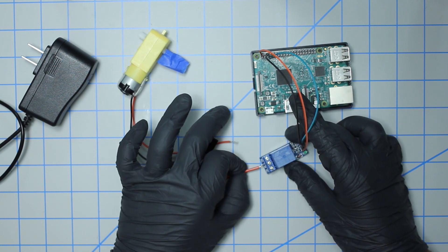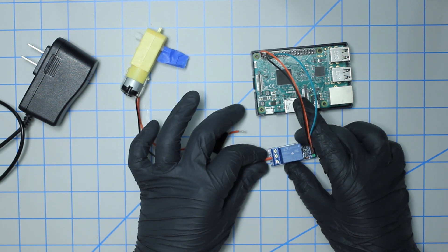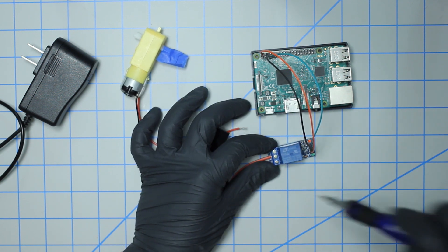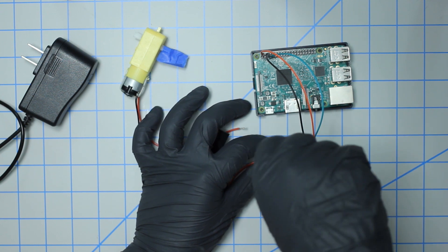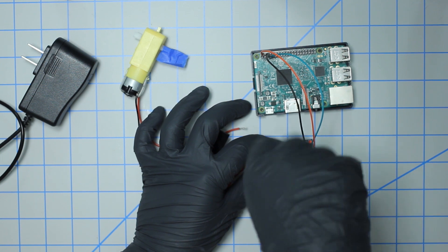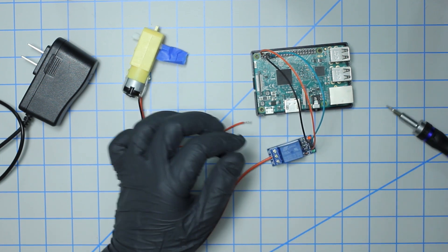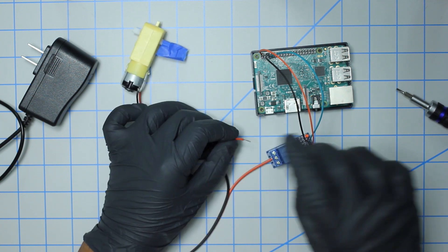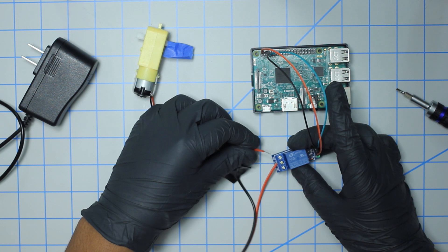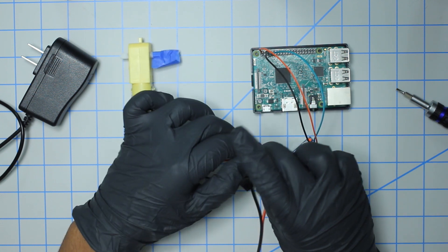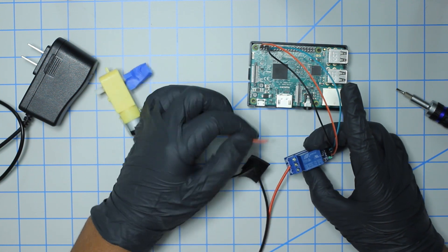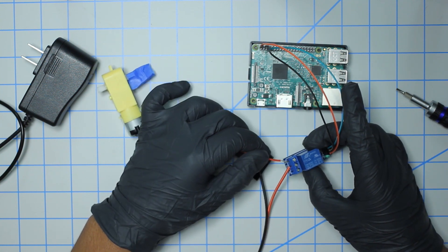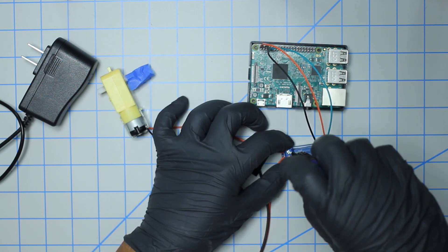I'm plugging this into the common port which is the middle pin, or input in this case. Then finally we're connecting the positive side of the DC motor to the NO input, and then just going to screw that down.